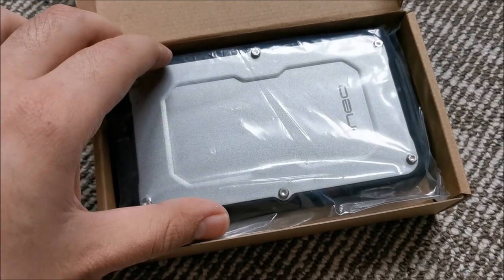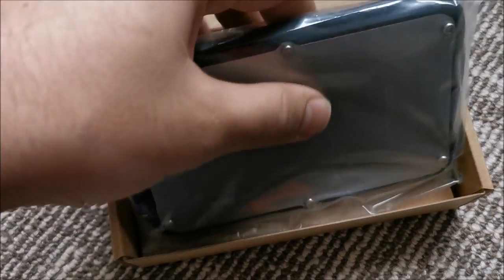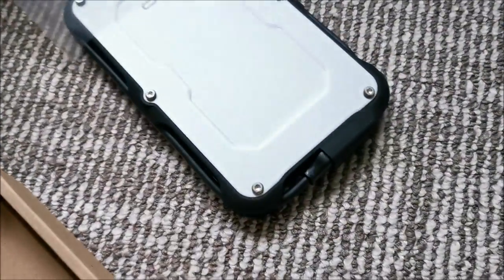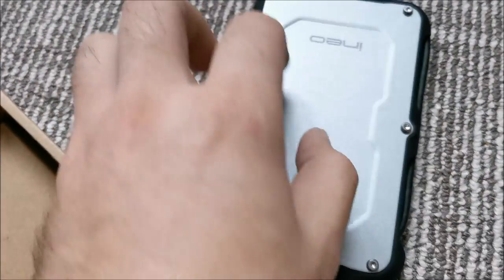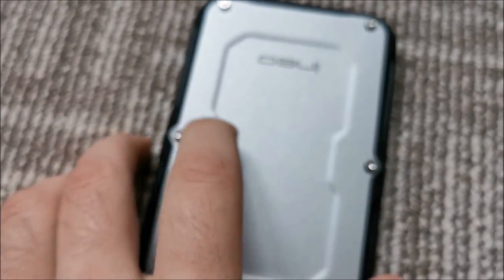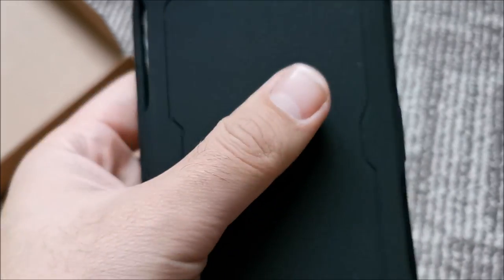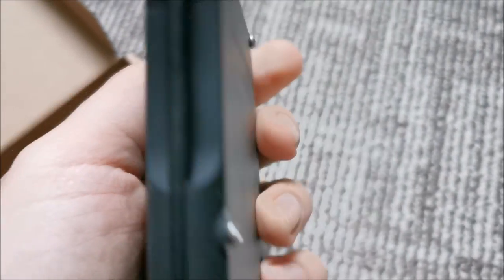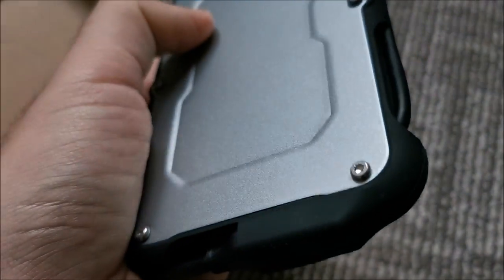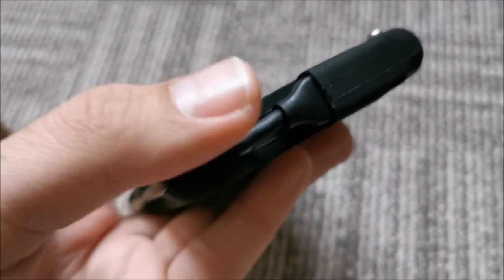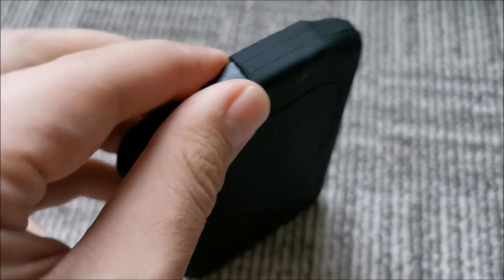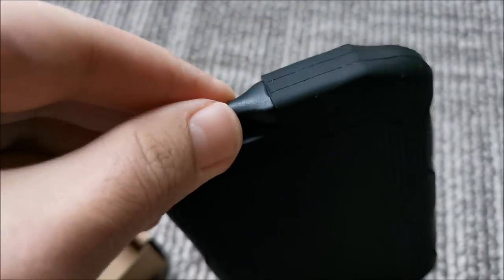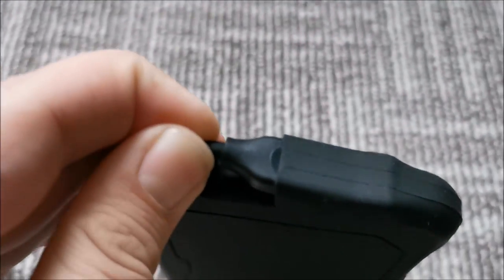Inside the box we have the rugged case itself. This feels like aluminum or aluminium depending on what country you are from. This is rubber and the fact that it has the USB cable included and tucked in right here is a huge bonus.